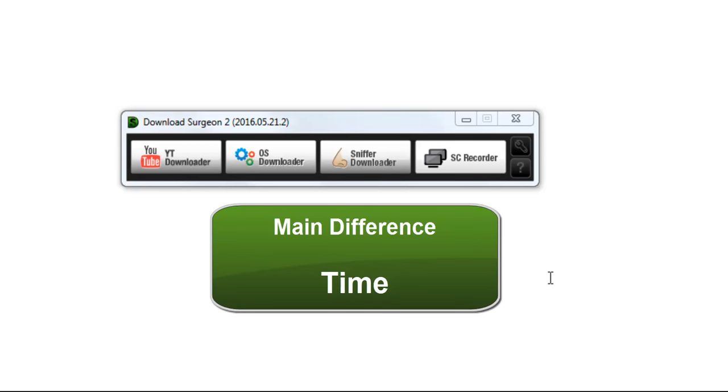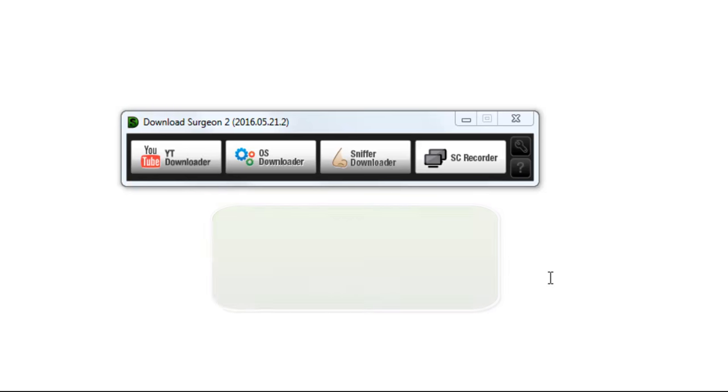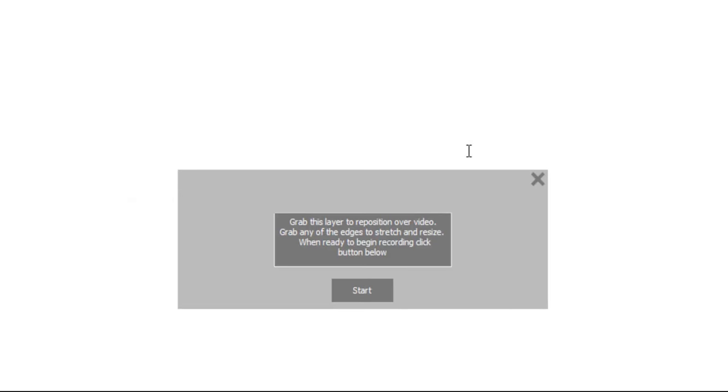In summary, the main differences between the SC Recorder and the download modules is time. With that as background information, let me now show you how the SC Recorder works. You should find its functionality simple and intuitive. We start by clicking the SC Recorder button. When we do, it will open a transparent or semi-transparent layer that looks like this.